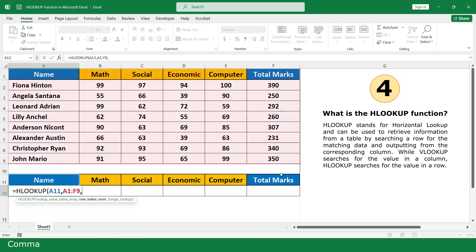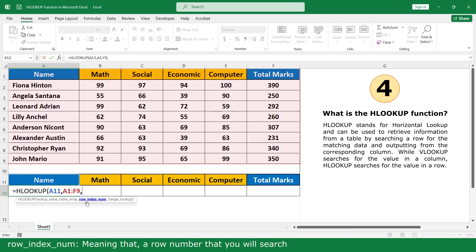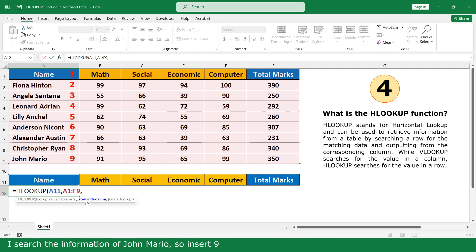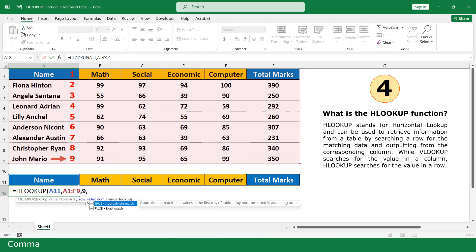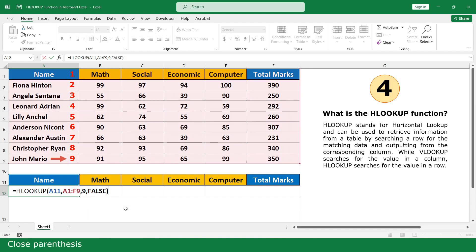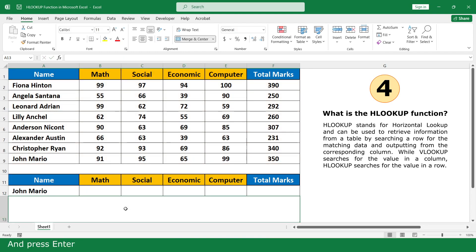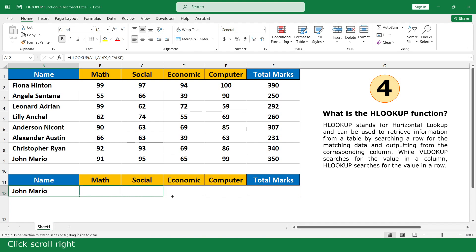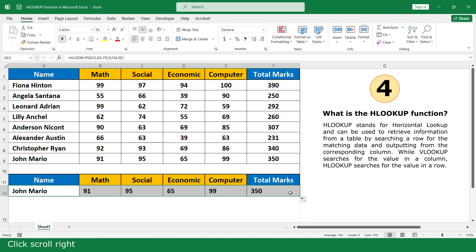Row index number — meaning the row number that you will search. I search the information of John Mario, so insert 9, comma. Click on False, close parenthesis, and press Enter. Click scroll right, click Center.